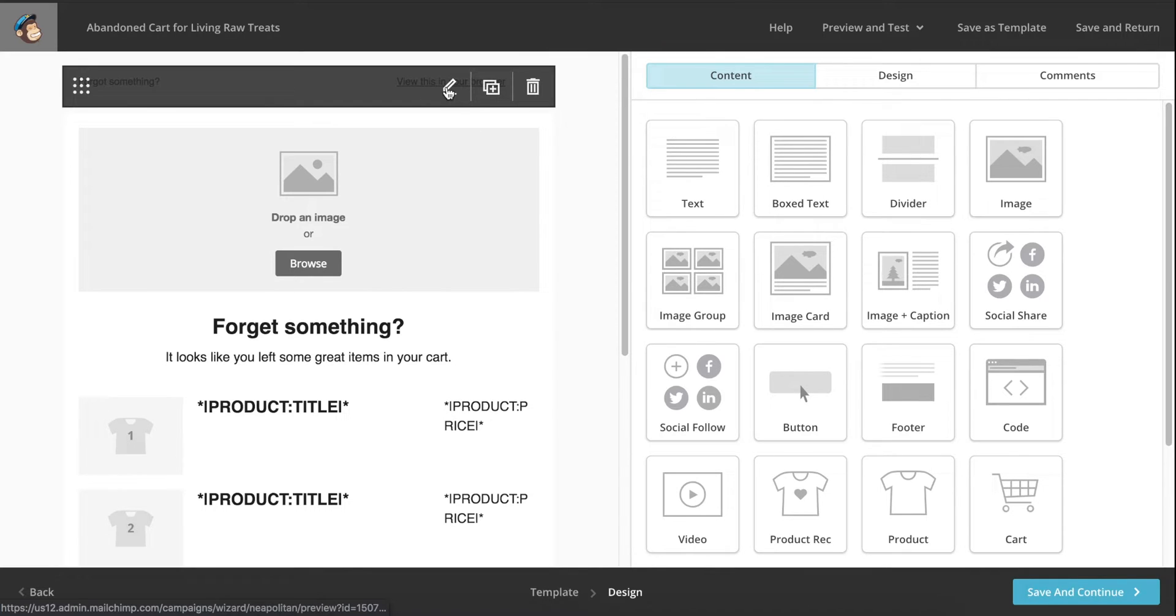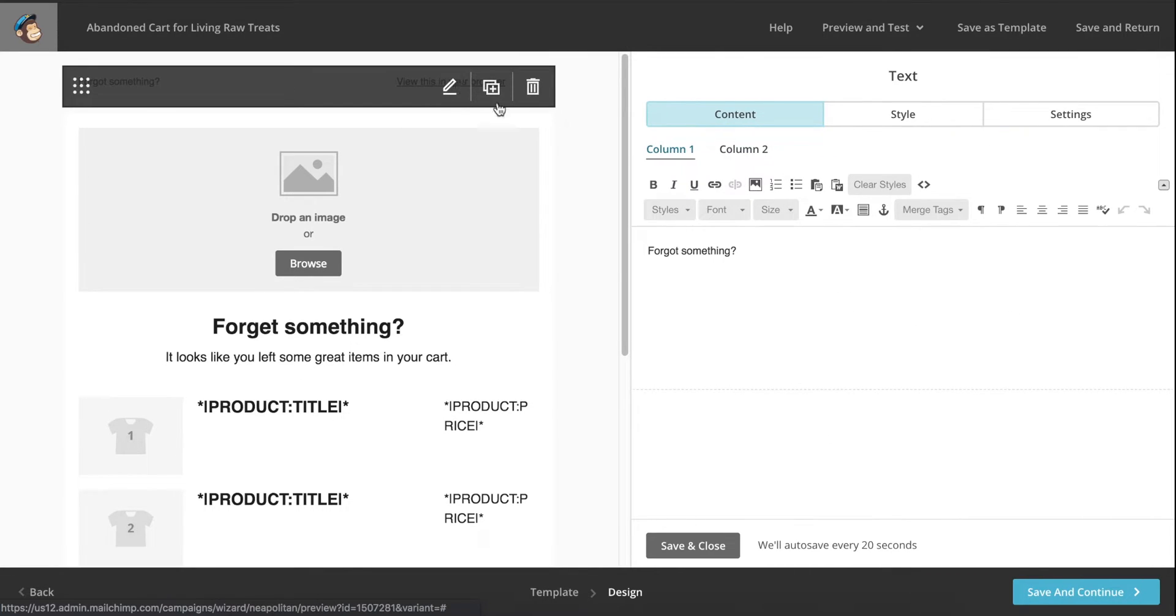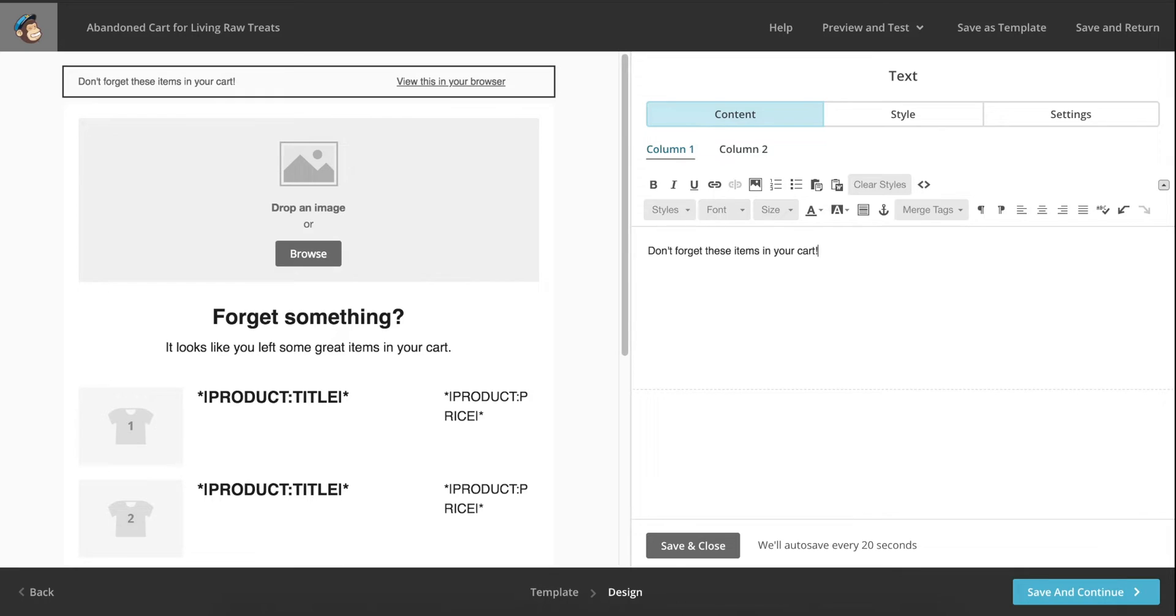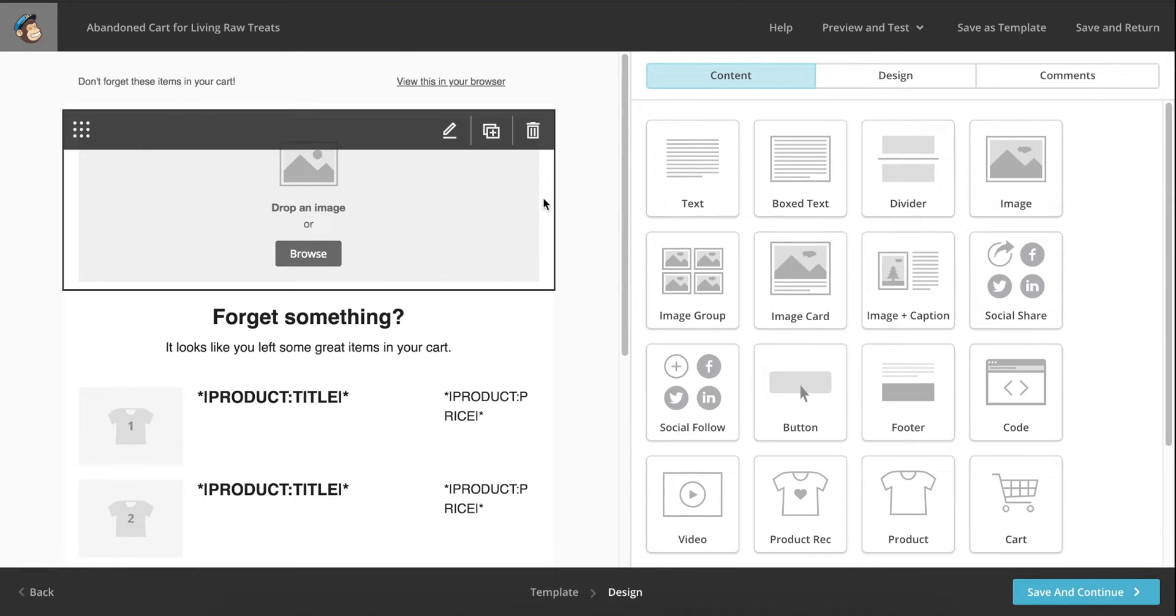The first thing I'm going to do is change the text at the top of the email that is seen behind the subject line. I want to change this to something a bit more descriptive and say, don't forget these items in your cart, then click save and close.